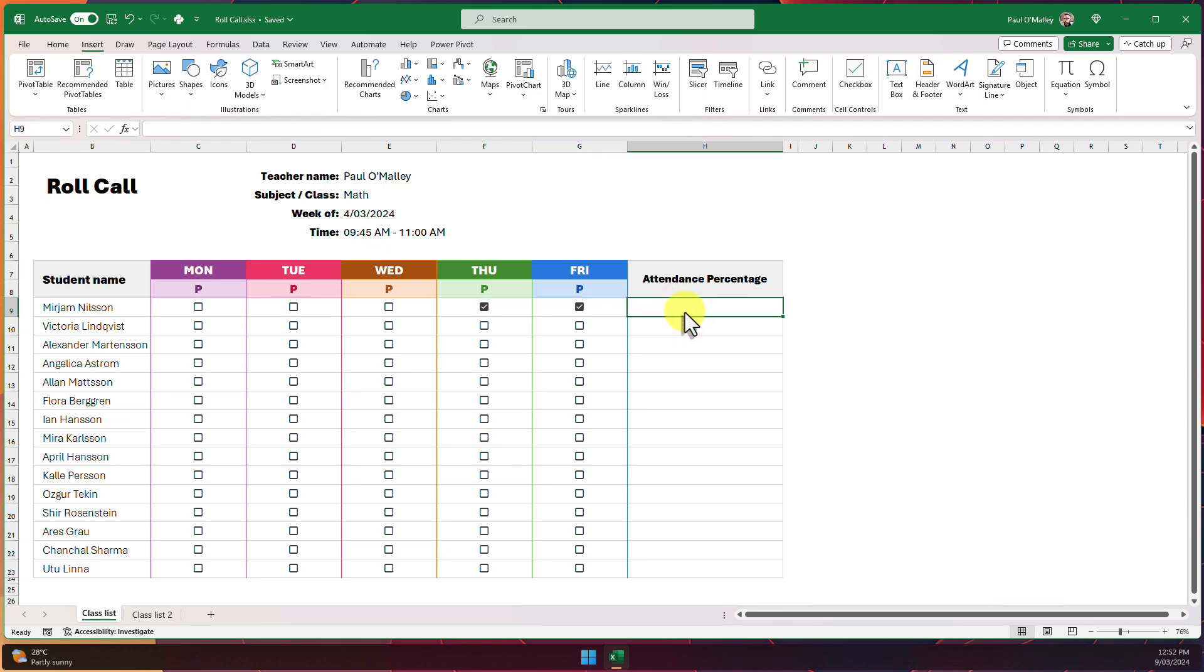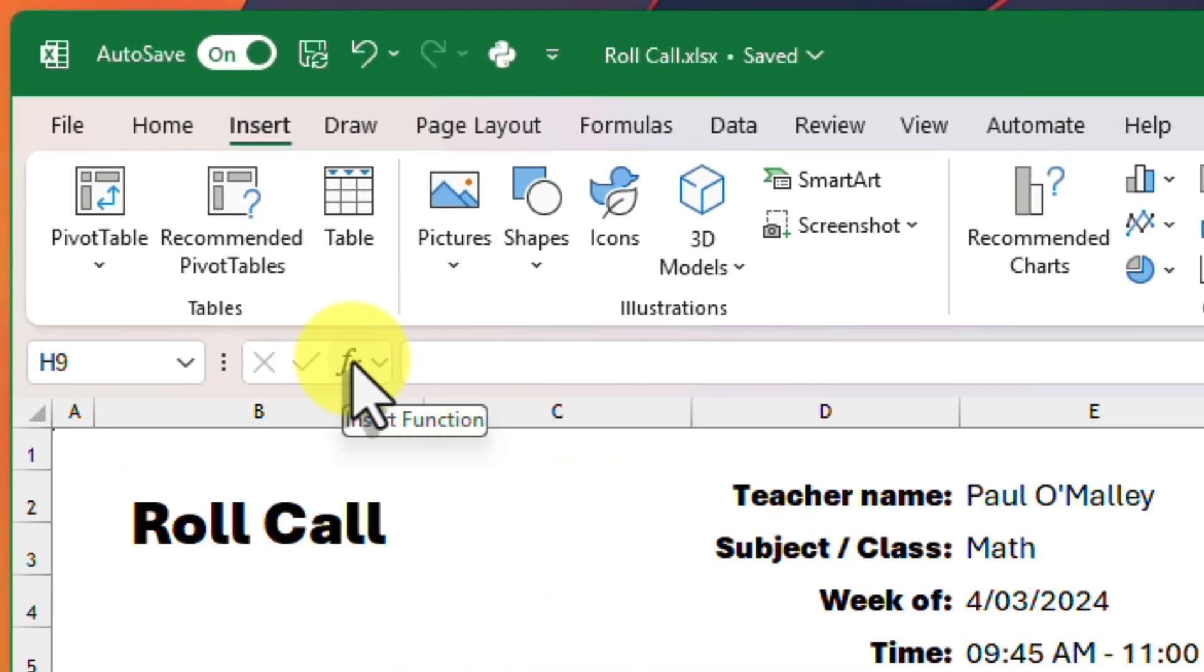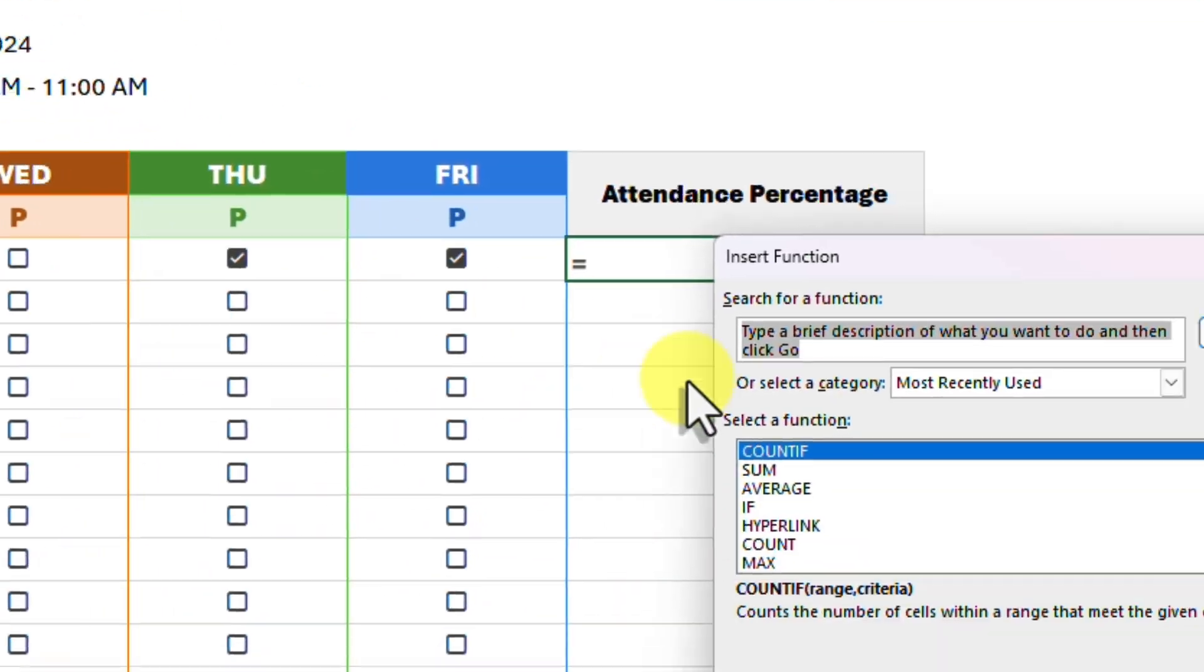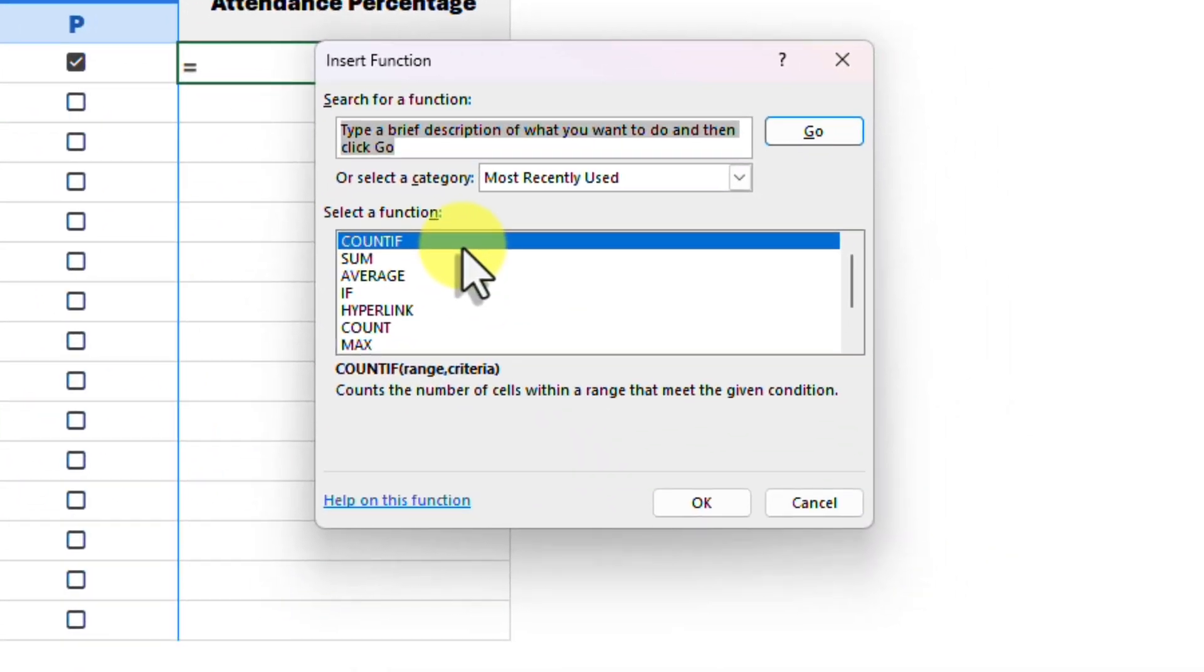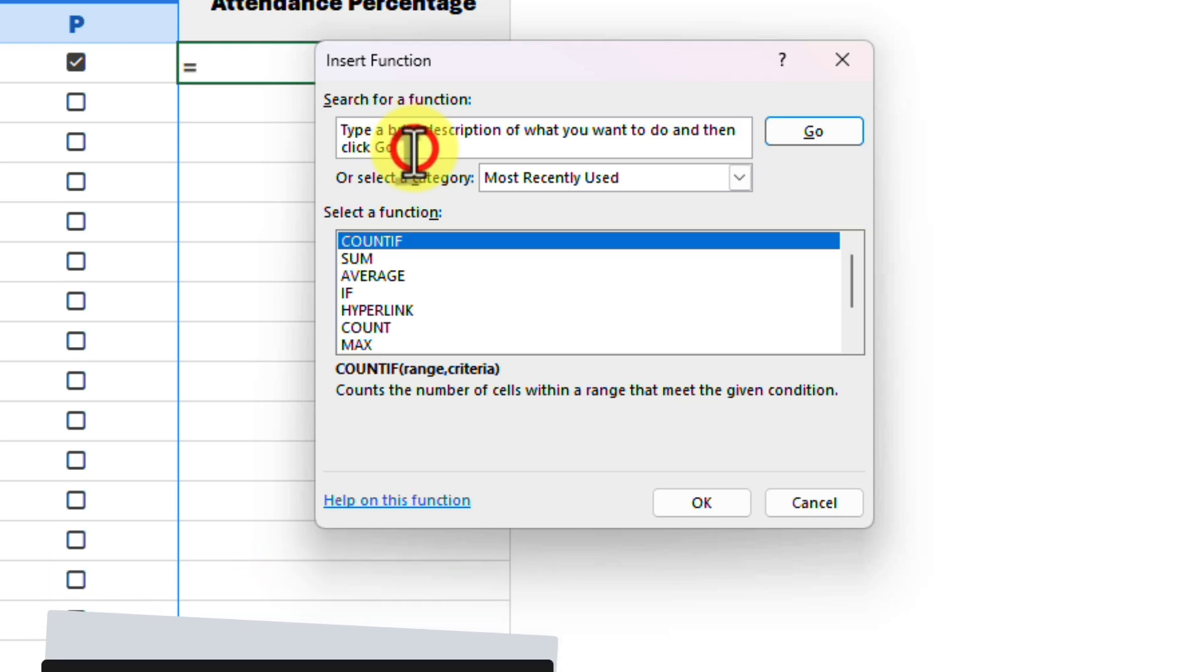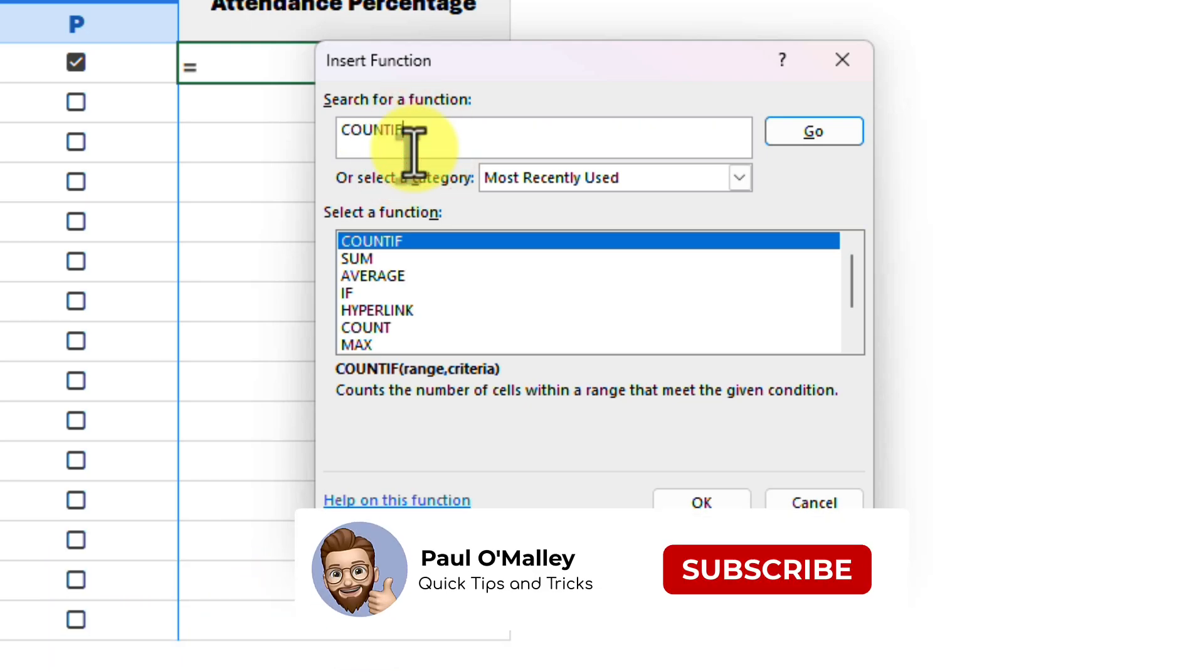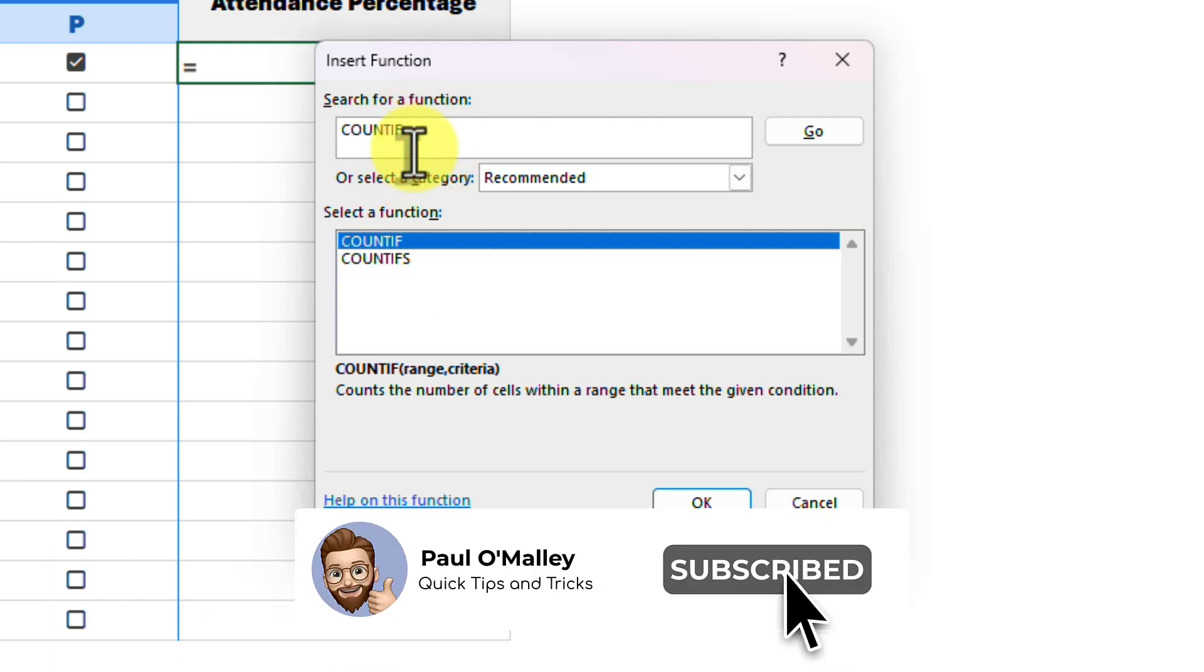I'll select the first cell in the last column and then click on the function button. We could just type in the formula but I am using this to show a couple of things. In the pop-up that we see here we want to find the COUNTIF formula. If you don't see it in the bottom box just type it into the top box to search for it.